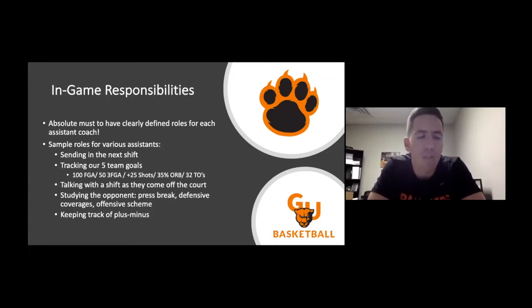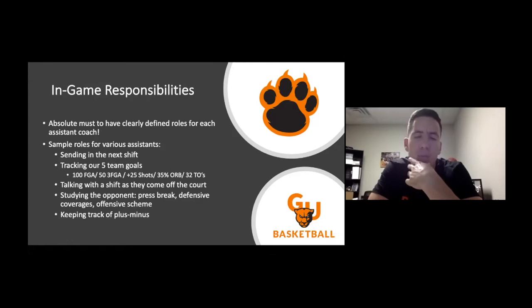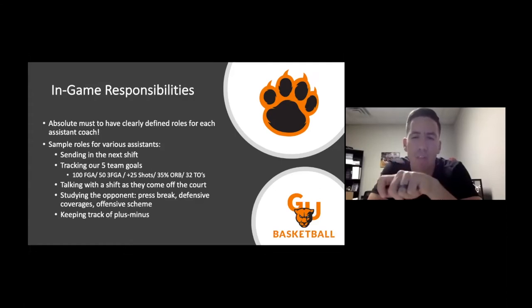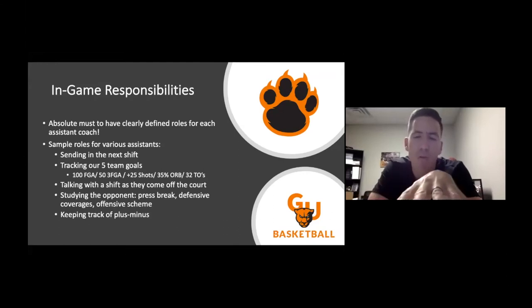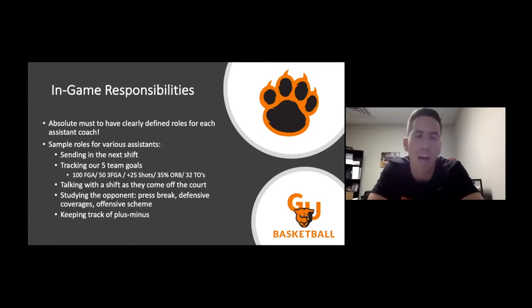In terms of in-game responsibilities, which is another big area I wanted to take a look at, this was a huge departure for us when we switched to the system. I think for head coaches out there, you should think about having a really clearly defined role for each assistant coach. It seems like for teams that play a more traditional style, at least at the college level, you maybe have a grad assistant or two keeping a specific stat, but then two or three assistants kind of doing the same thing as the head coach. I think that's a shame because you can get more value out of your assistants if they have a really specific role.